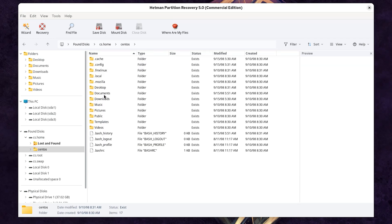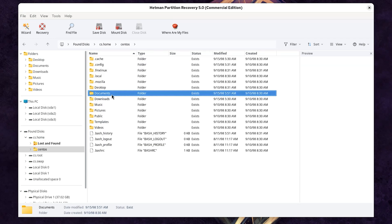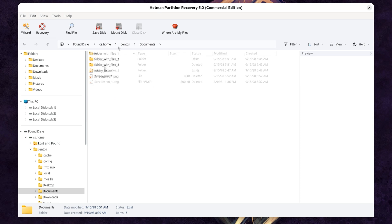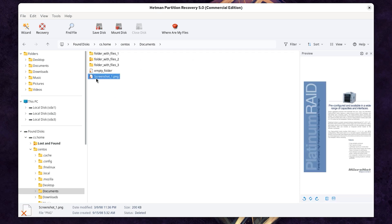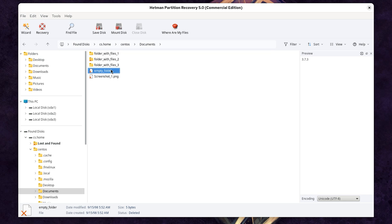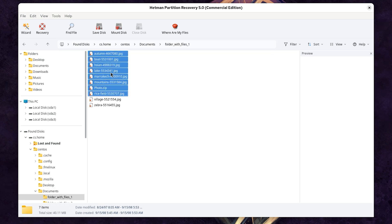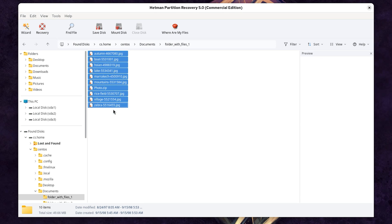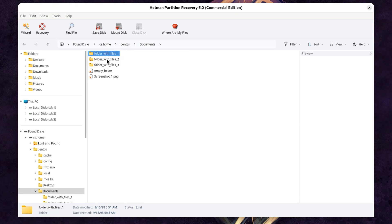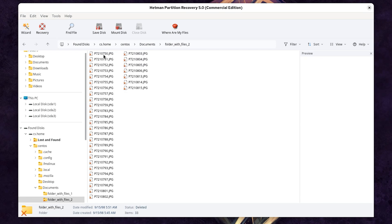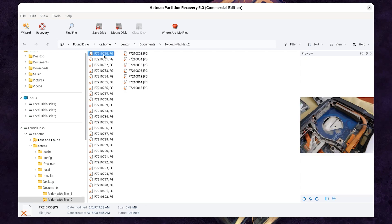The program has found our files: the files in the Documents folder, an empty folder, and two folders containing files. We can also view the files in the preview window.